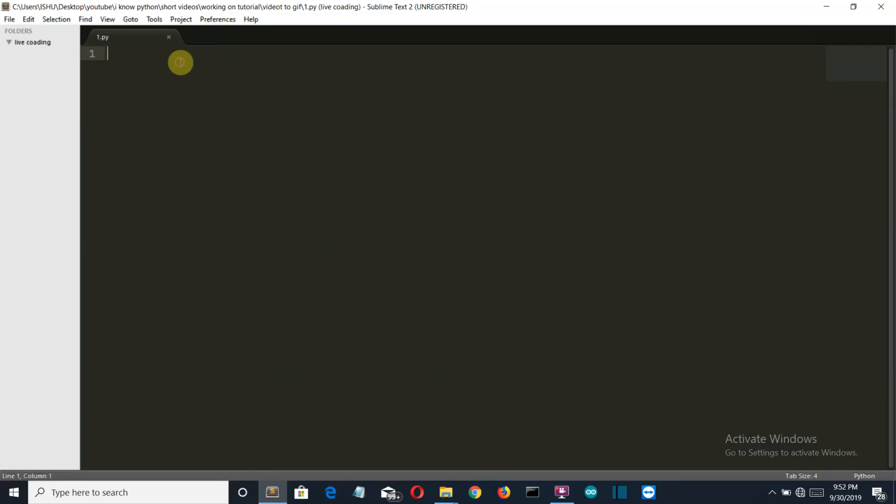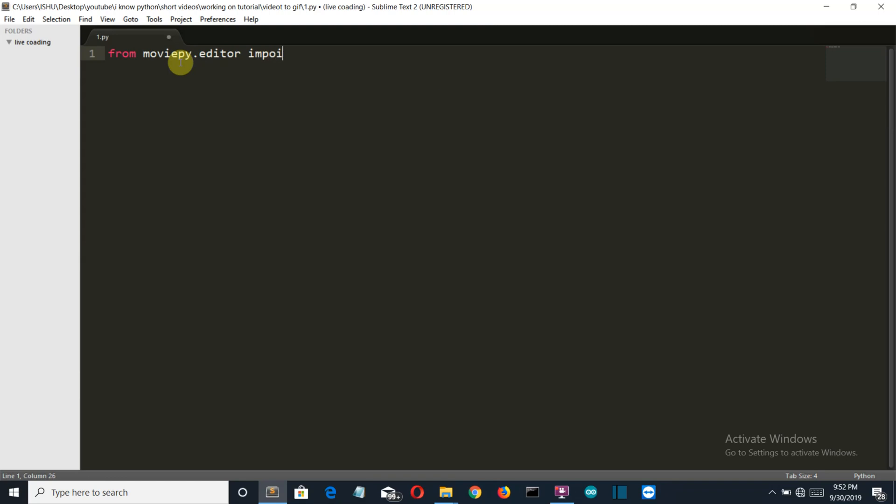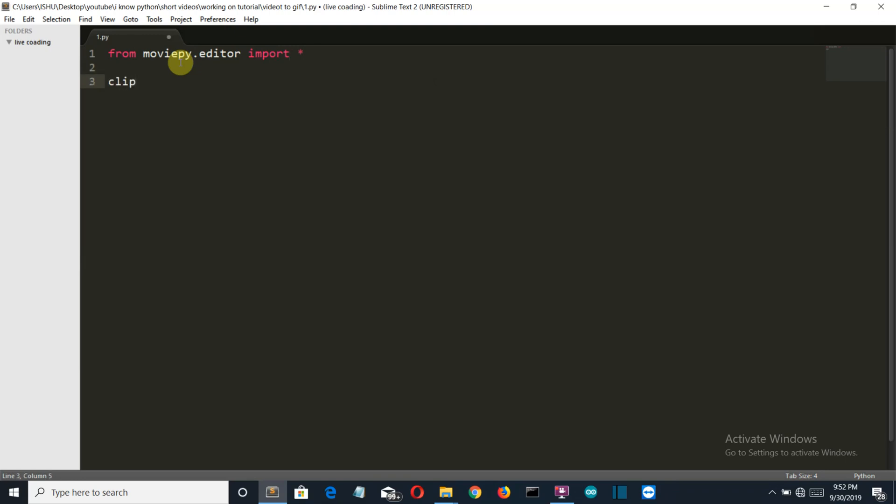Let's get back to our editor. First of all, let me import our library. From moviepy.editor import all. Then we'll create a variable which will store our video file. Make sure that the V, F, and C are all capital.